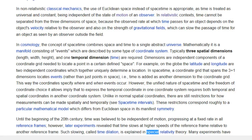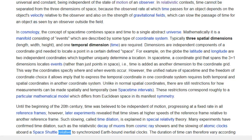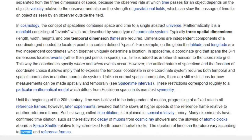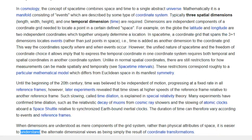Such slowing, called time dilation, is explained in special relativity theory. Many experiments have confirmed time dilation, such as the relativistic decay of muons from cosmic ray showers and the slowing of atomic clocks aboard a space shuttle relative to synchronized Earth-bound inertial clocks. The duration of time can therefore vary according to events and reference frames. When dimensions are understood as mere components of the grid system, rather than physical attributes of space, it is easier to understand the alternate dimensional views as simply the result of coordinate transformations.